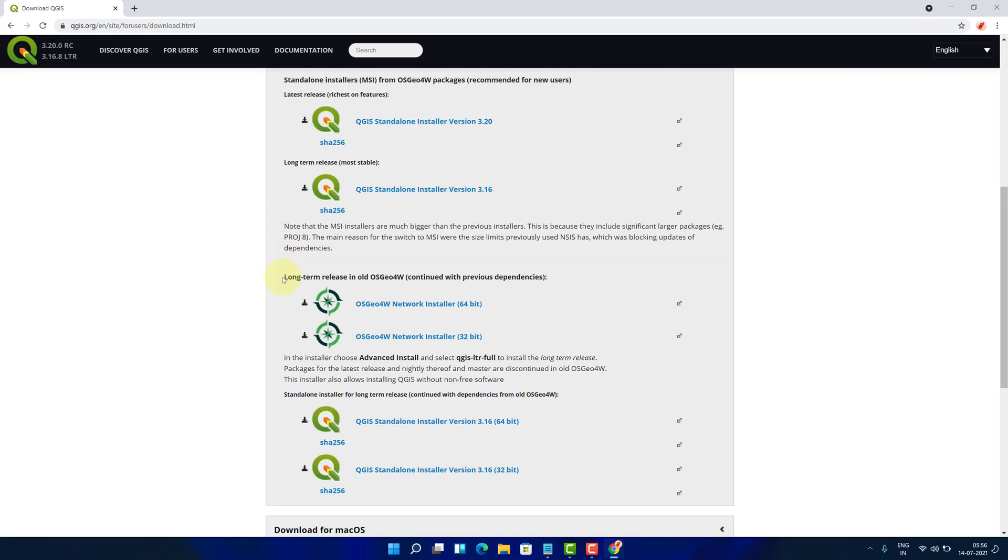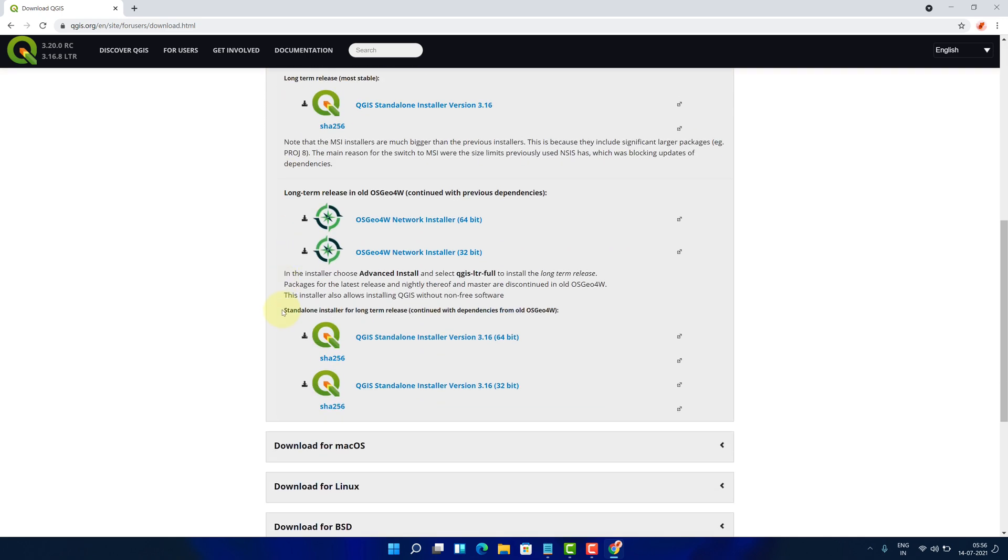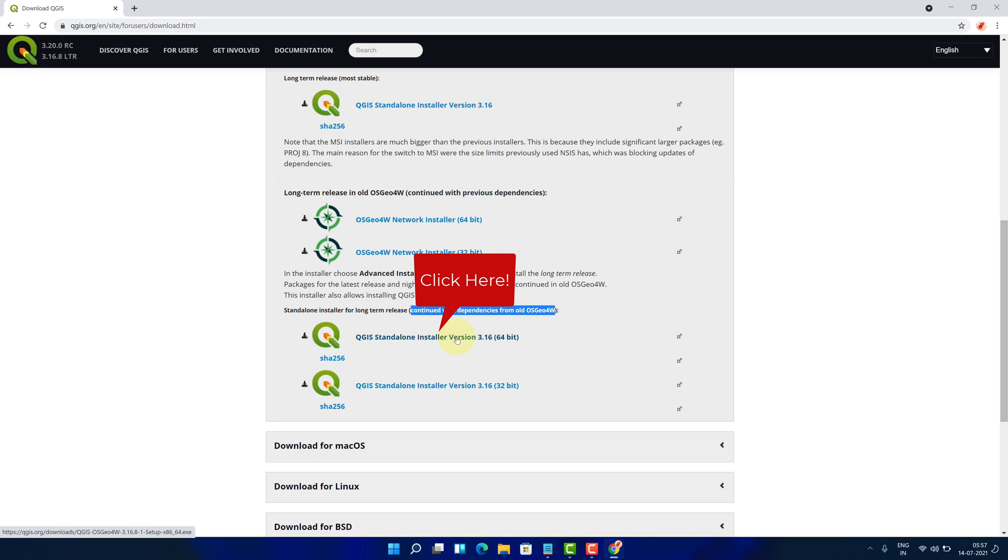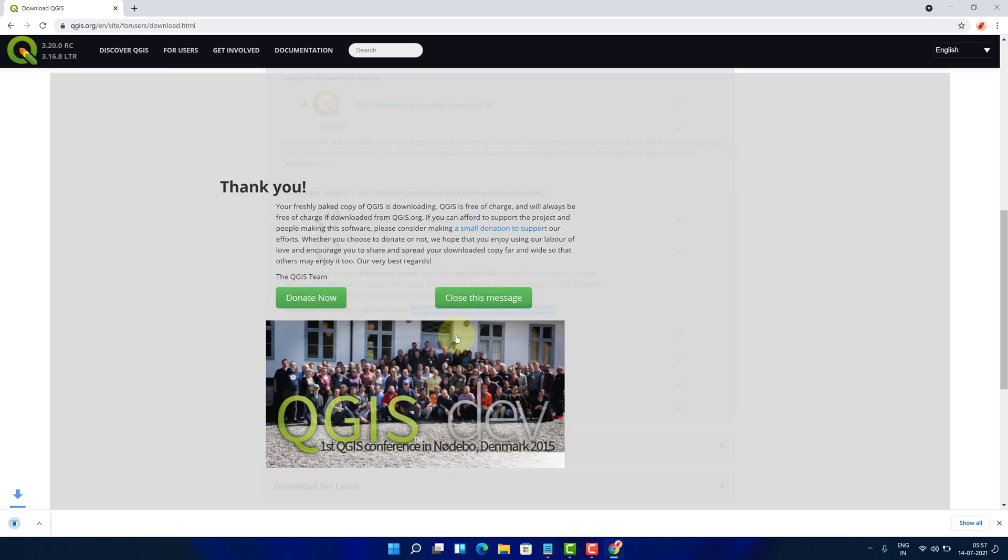Scroll down a little bit and find Standalone Installer for long-term release. It is available in both 64 and 32-bit. Since I am using a 64-bit PC, I am selecting this QGIS Standalone Installer version for 64-bit download link.